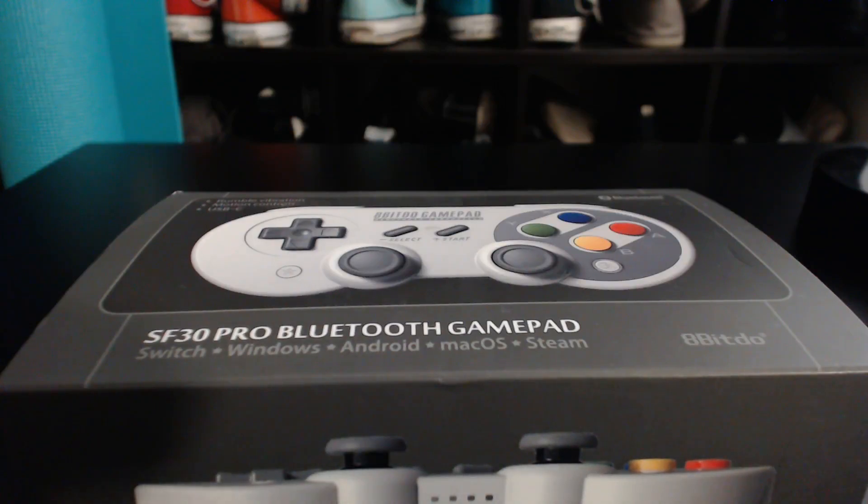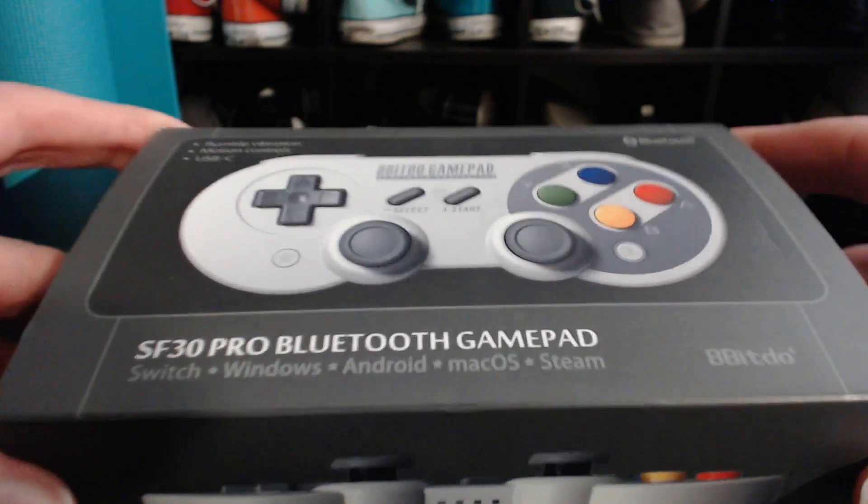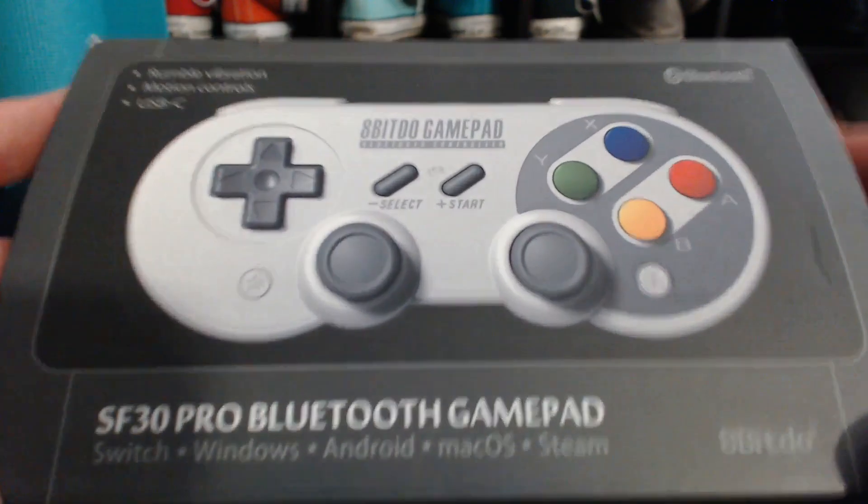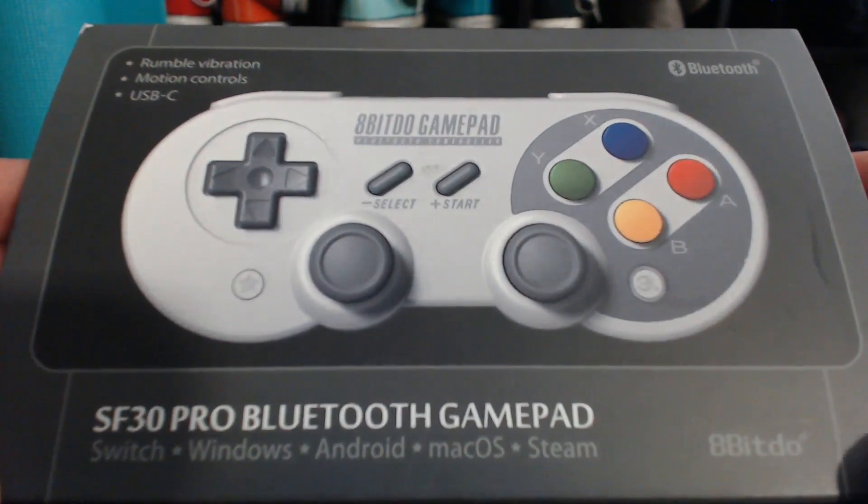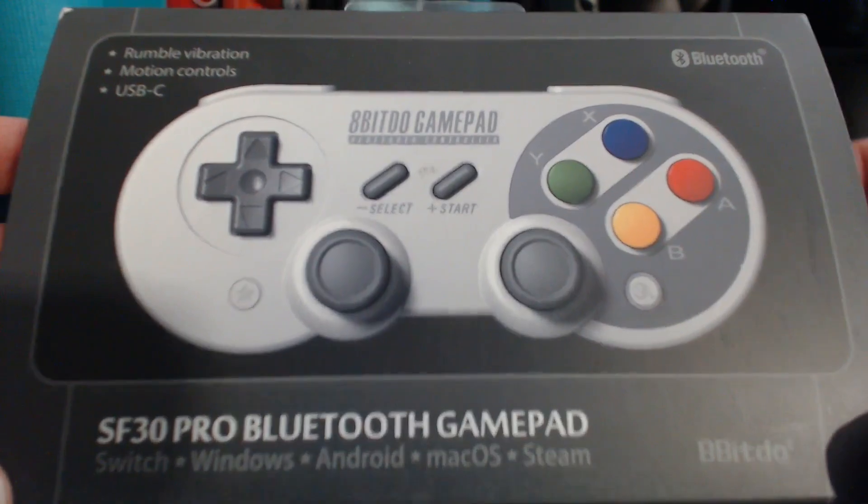Hello YouTube. I finally got myself a Bluetooth controller. I got myself an 8-BitDo SF30 Pro Bluetooth gamepad.